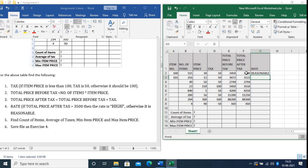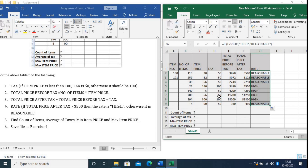Now you can see the total price after tax is 3500, which is not more than 3500, so the answer is 'Reasonable'. Copy the formula and paste it for the remaining rows. Where the number is more than 3500 it shows 'High', and for the rest it shows 'Reasonable'.